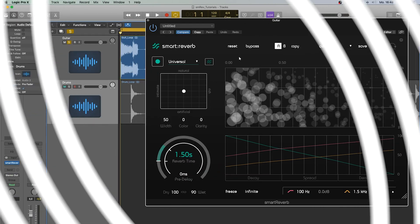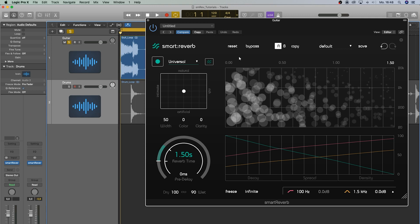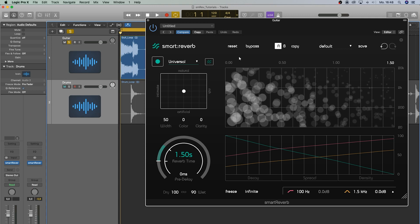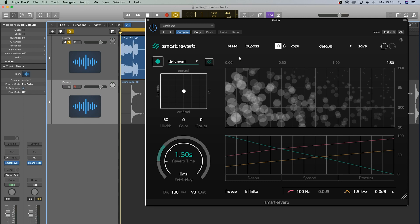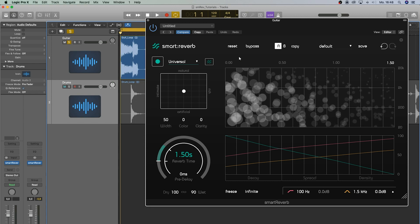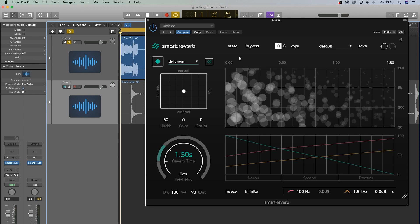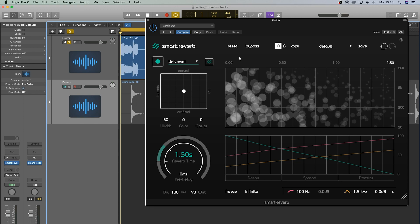Smart Reverb is a source-adaptive plugin that delivers custom tailored reverb for your input track. Its intelligent processing ensures a transparent reverb sound without disturbing resonances or muddy tails. Let me show you what the AI features of this reverb plugin can do.